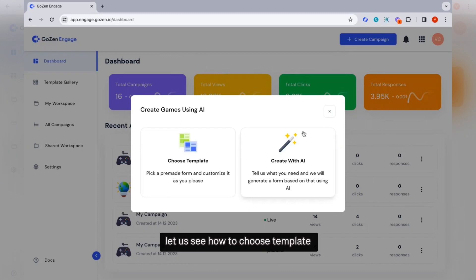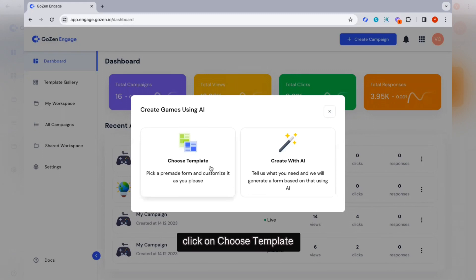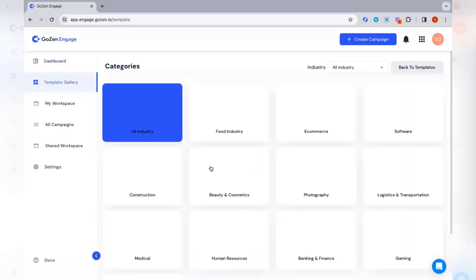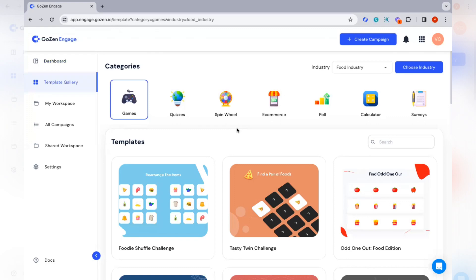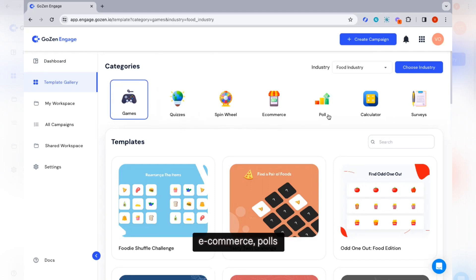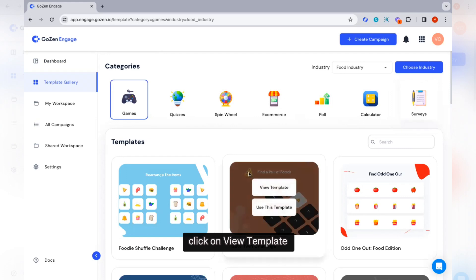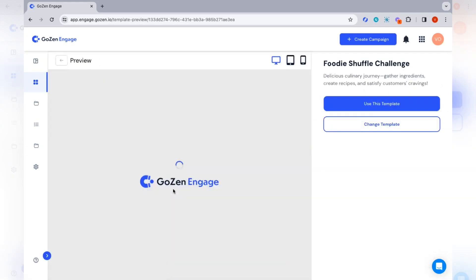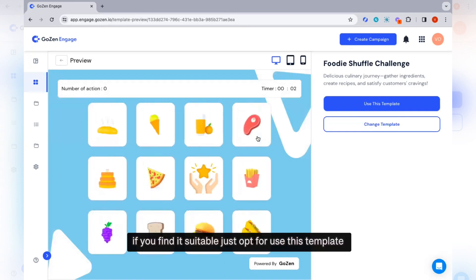Let us see how to choose templates. With our create from templates feature, you can conveniently select and customize a pre-made template that suits your needs. Click on choose template. You need to choose your industry. The template category section has a variety of interactive games, quizzes, spin wheels, e-commerce, polls, calculators, and surveys. To get a sneak peek of the template, click on view template. If you find it suitable, opt for use this template when you are ready to proceed.